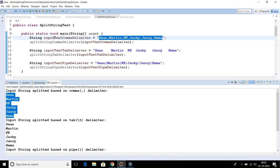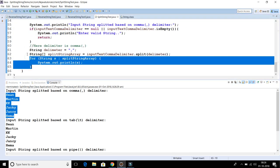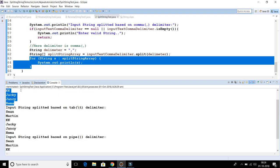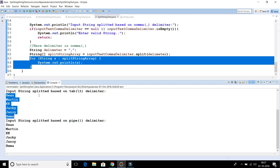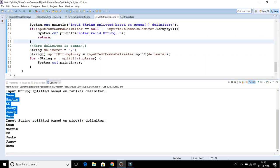This is the code snippet that iterates and prints all the names. Similarly, we have an input string split based on the tab and we get the output. And for the list of names separated by the tab delimiter, every element is split and printed.